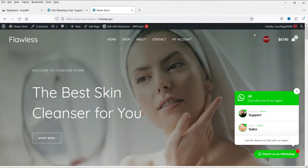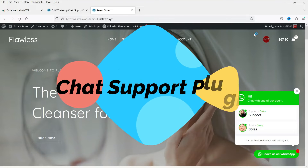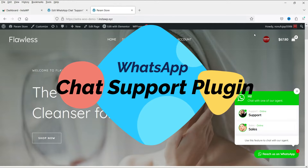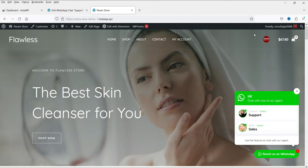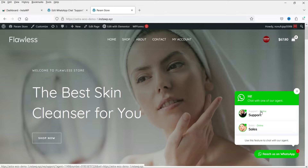Hello and welcome to Quick Tips, the WooCommerce video series. In this video I'll show you how you can add a WhatsApp chat support on your WordPress or WooCommerce website. You can create multiple agents for the WhatsApp chat support and show the list of agents available. Here in the bottom right-hand corner you will see this WhatsApp chat support icon.